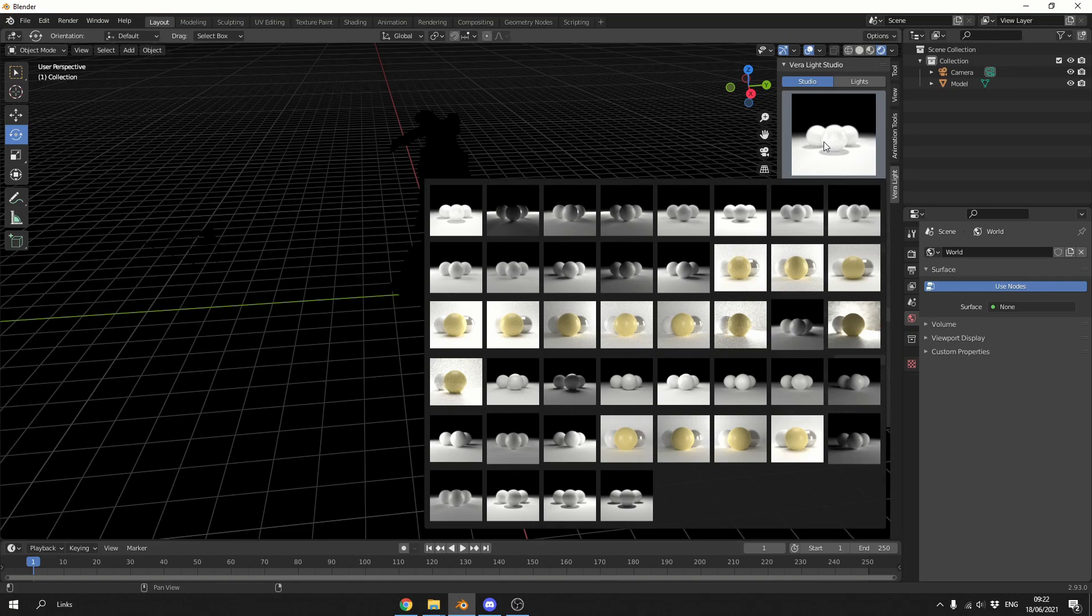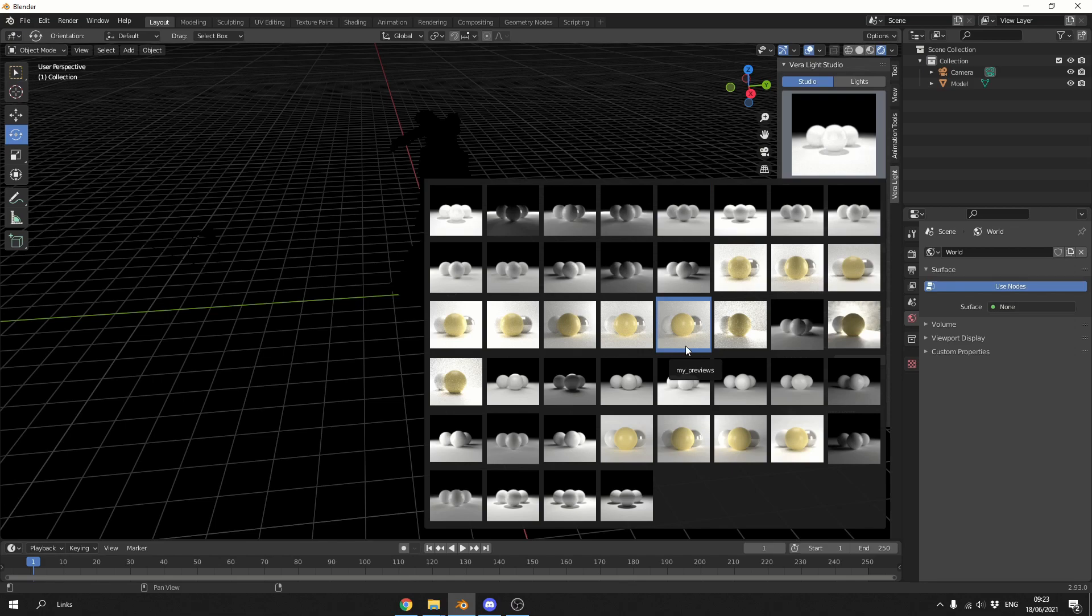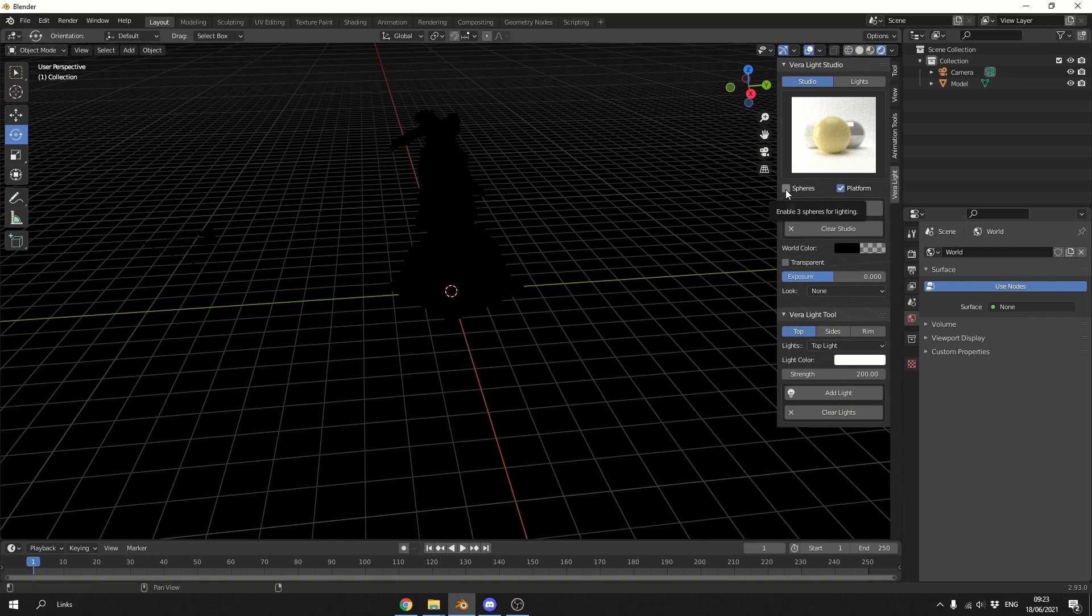Very nice, they're already set up for you. And all you do is select the lighting setup that you would like to use. Now I'm using a completely blank scene here, there's no lights, there's no shading. So let's just quickly select something.